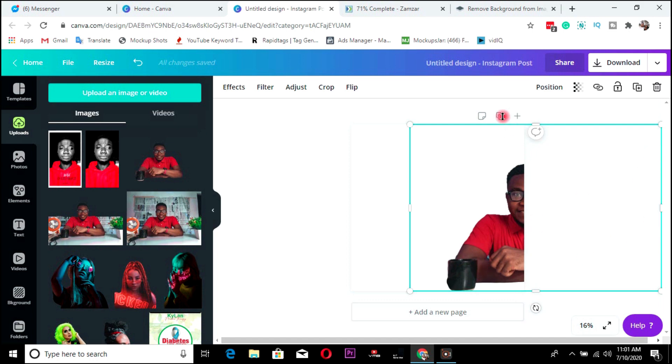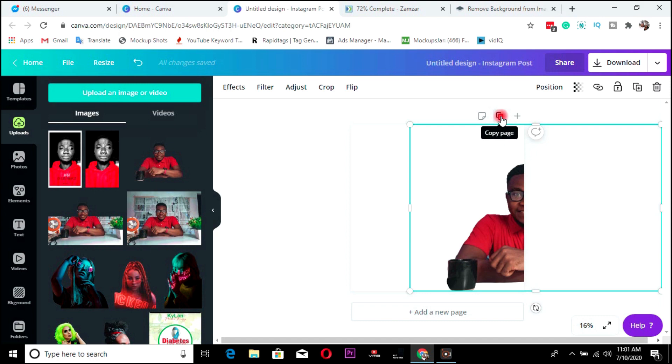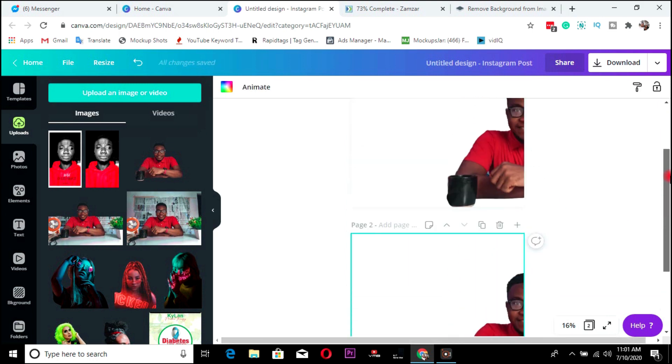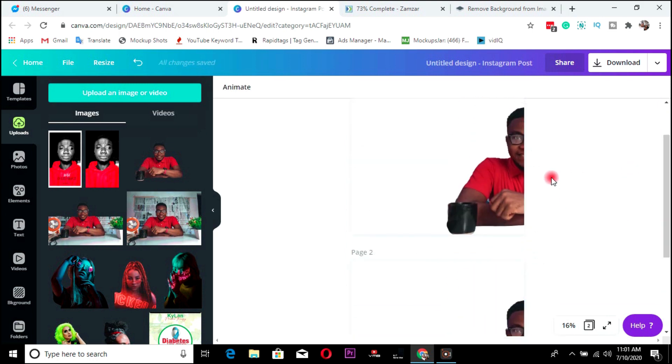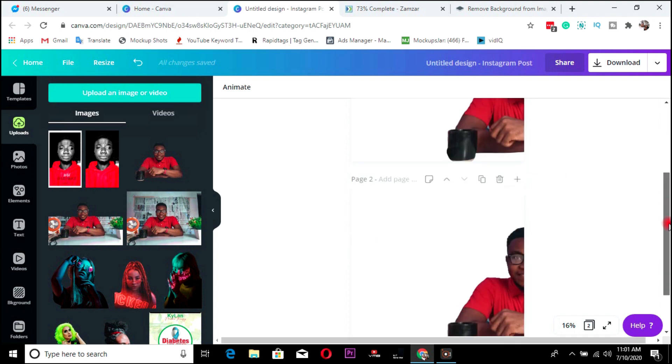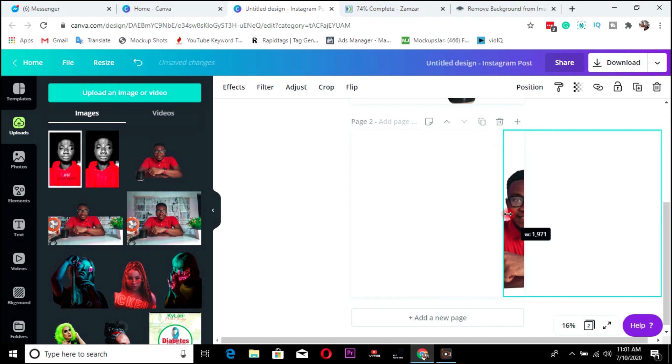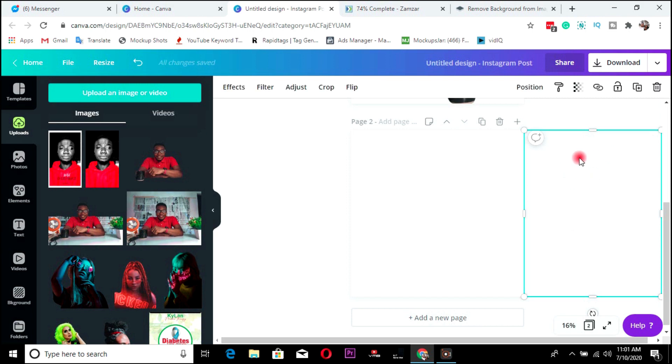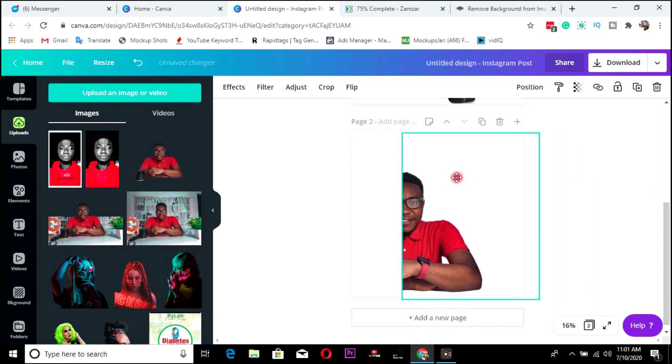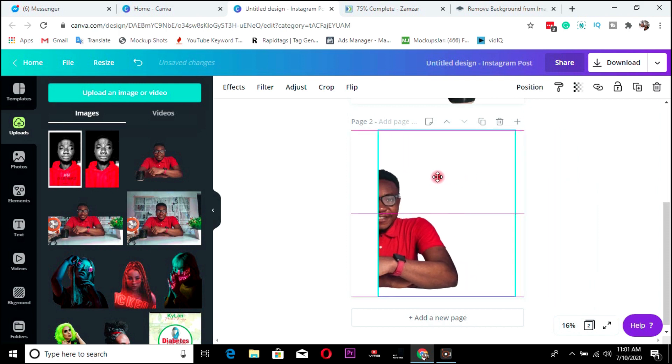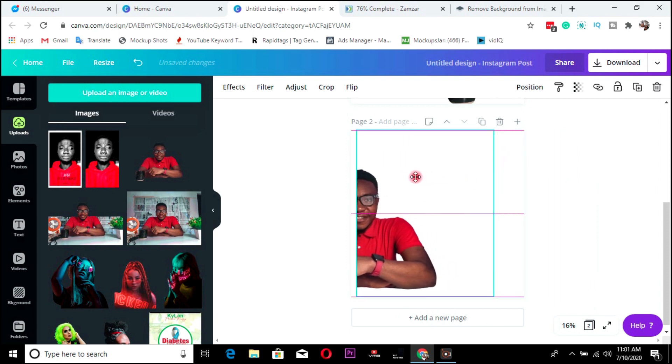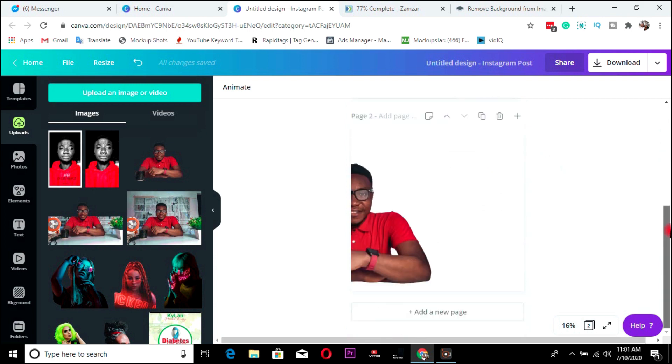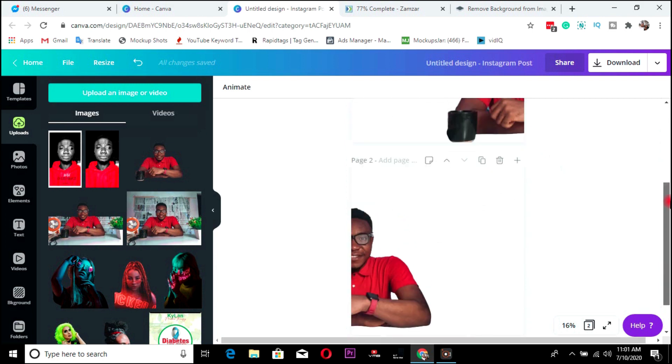So all you need to do is to duplicate this page. So copy. Once you copy, it duplicates. So this is the page and you come here. Click on this second page and crop it, trim it. You see, you are left with only this side. Click and drag this side to the other side. So here you go. You have your carousel.